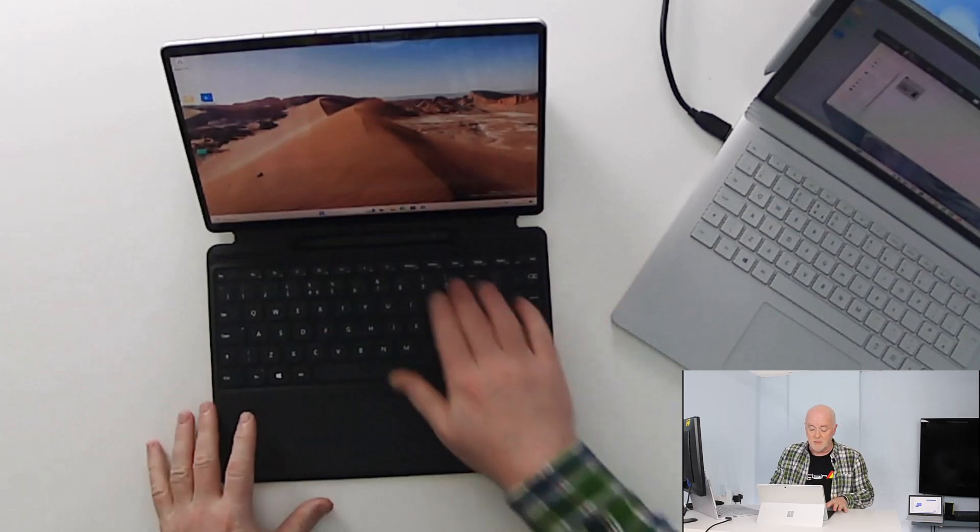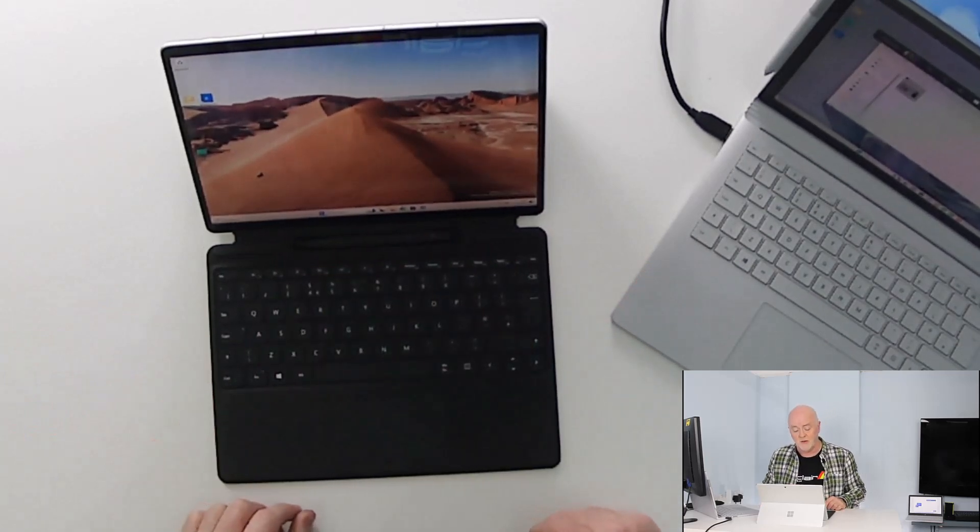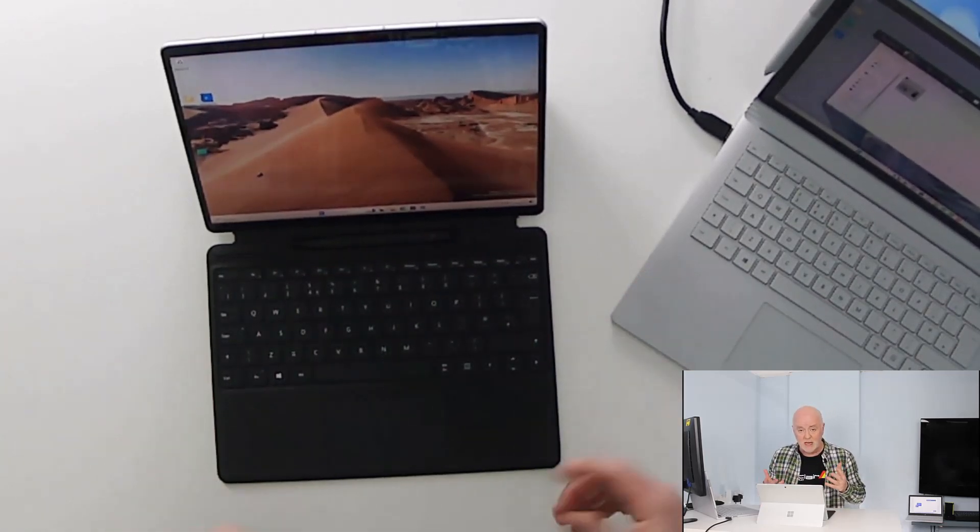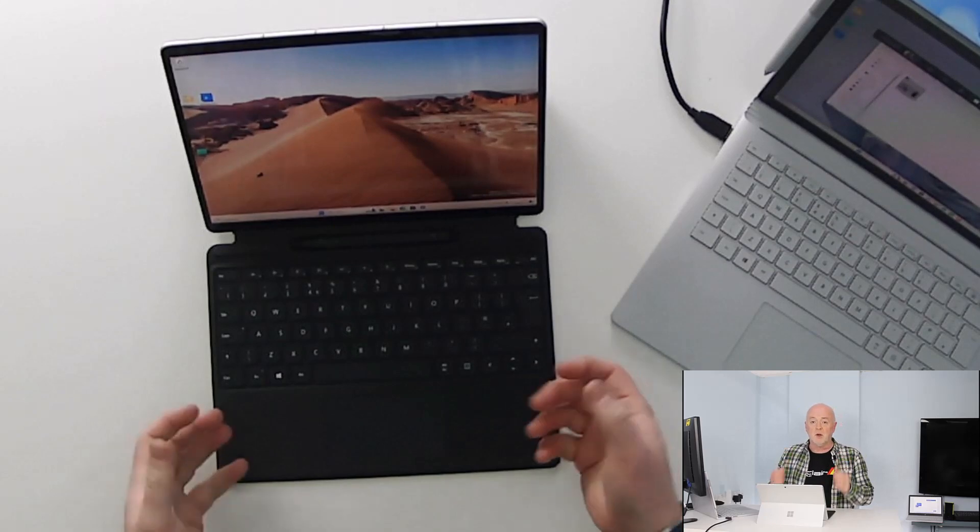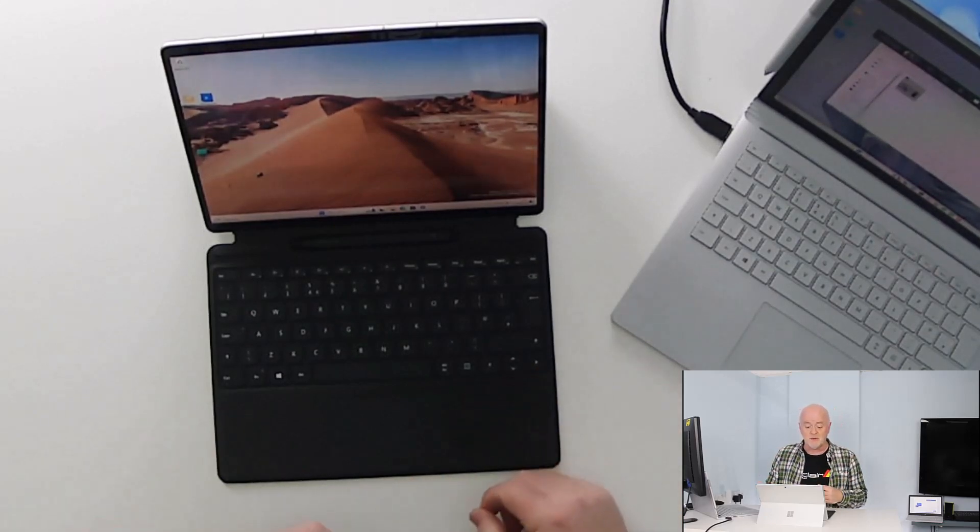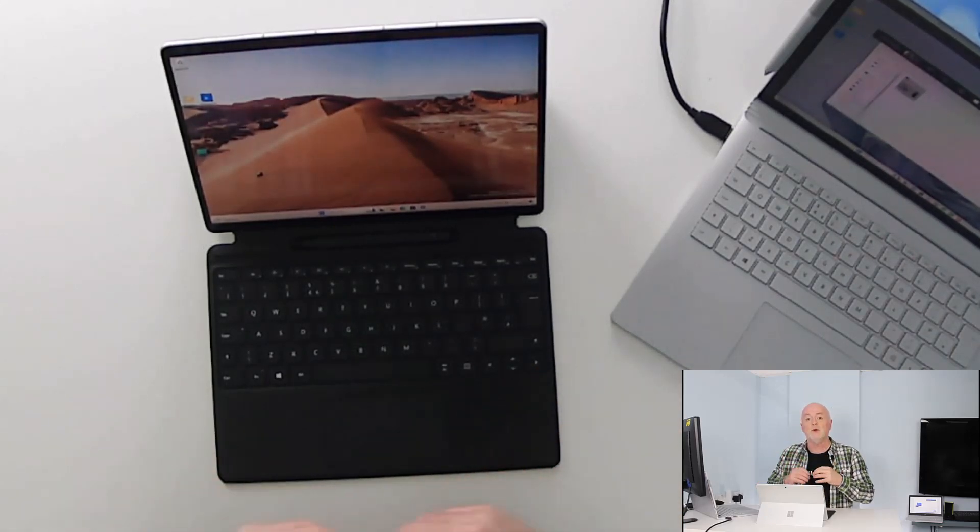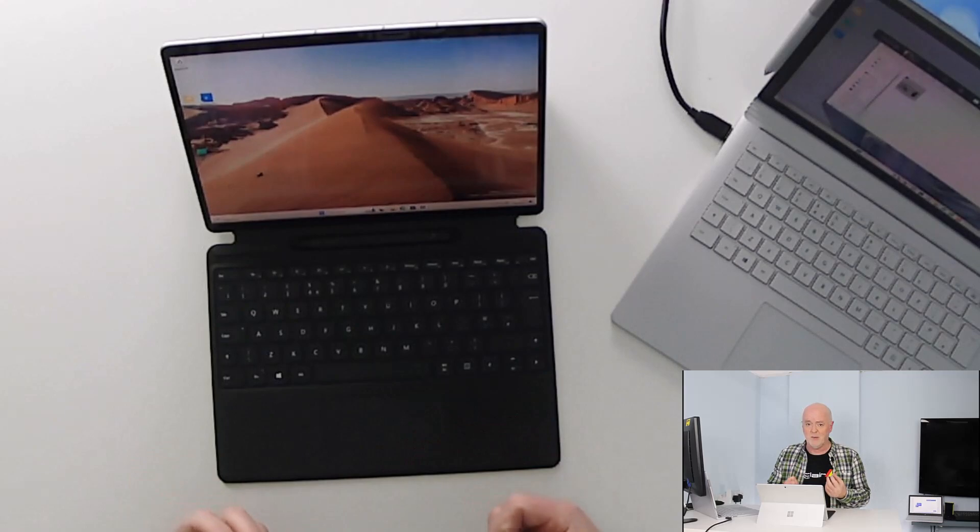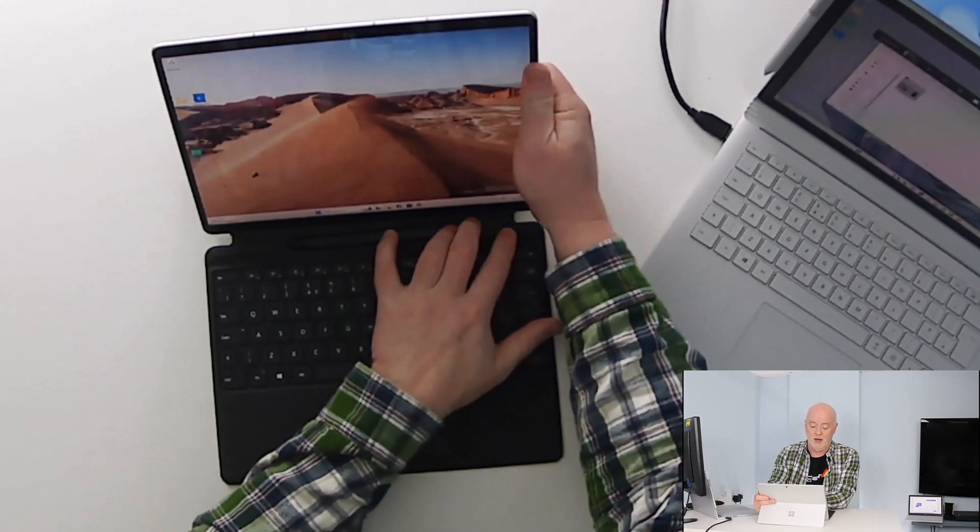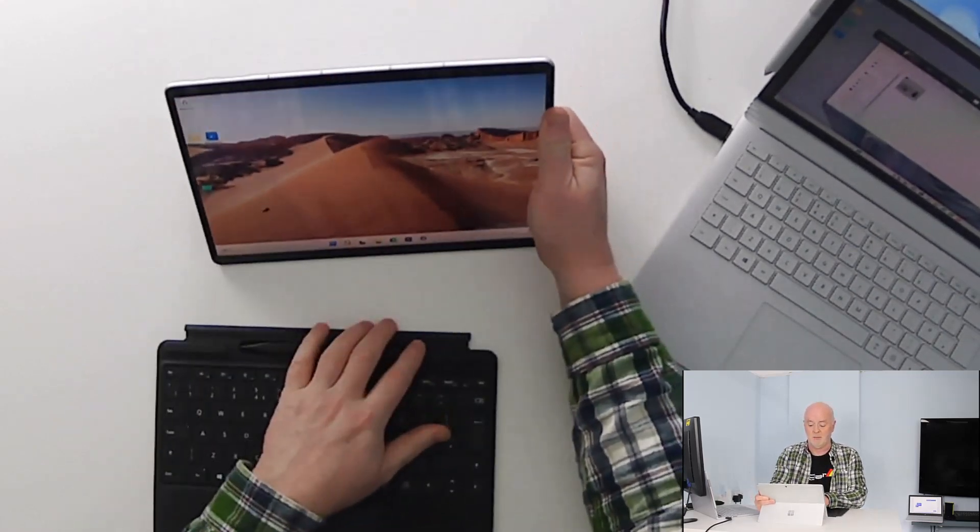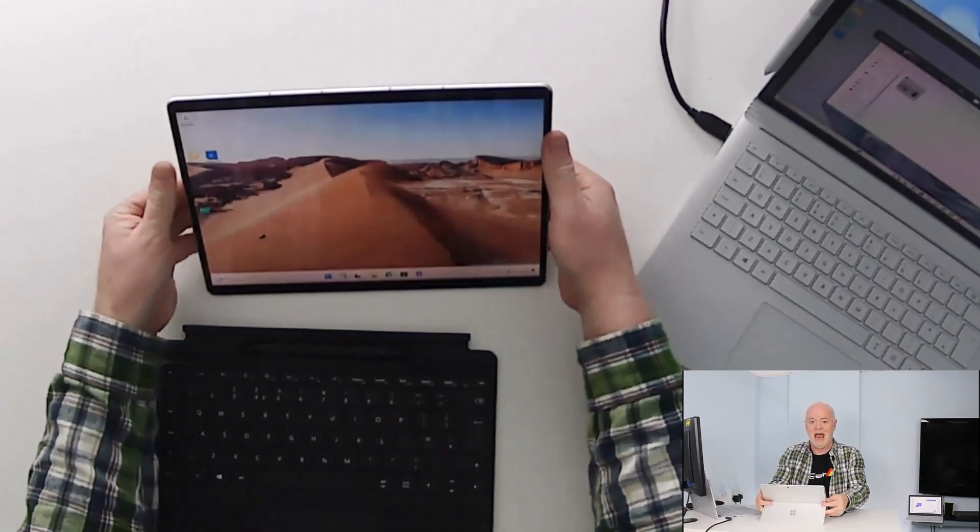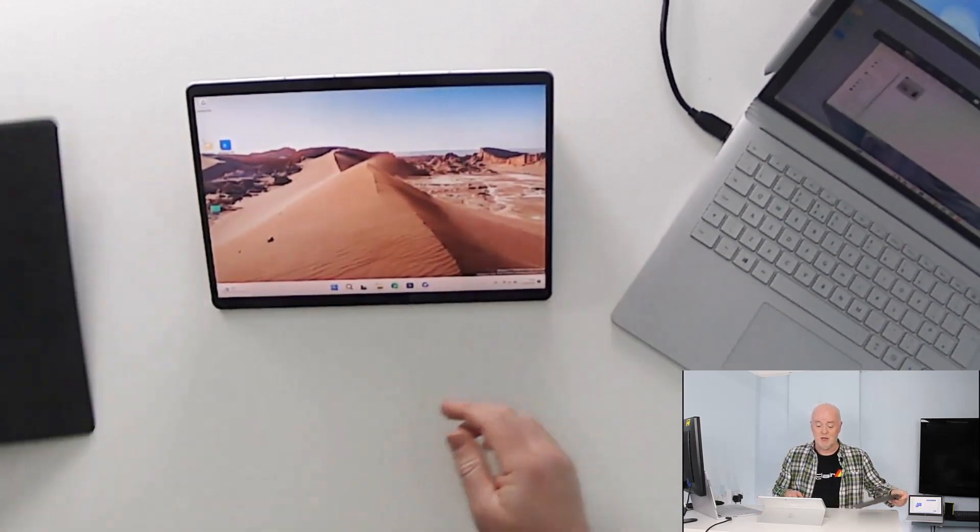Of course when we lay the keyboard flat we expose the Surface Pen as well. But when we want to get really mobile with the device we would use tablet mode and the way we get tablet mode is simply to detach the screen from the keyboard and we are now in tablet mode.